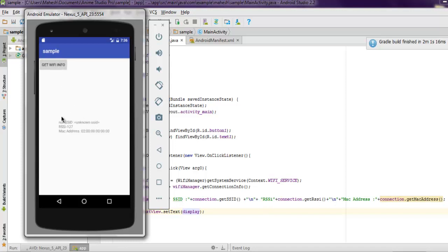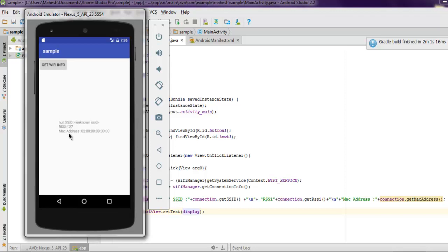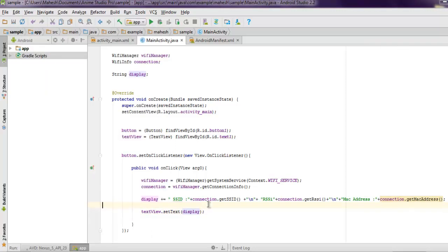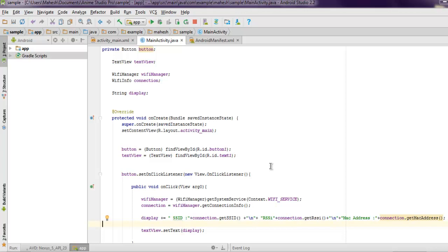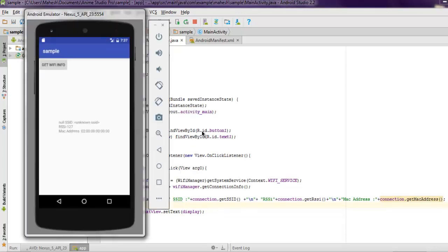As you can see at the center, I get null value for SSID, RSSI shows 127, and MAC address is some random string. But if you test this code on your real device, you'll be able to get real details depending on which Wi-Fi you're connected to. There are many other things you can collect with the connection from your WifiManager and WifiInfo. This was a short video on how to get your Wi-Fi details in Android.